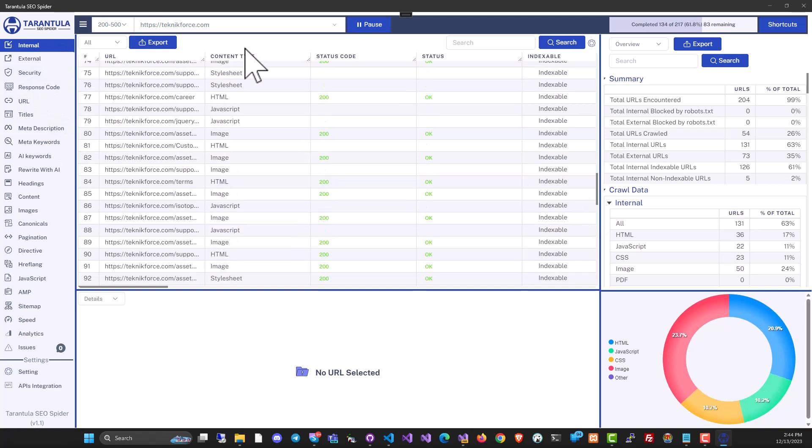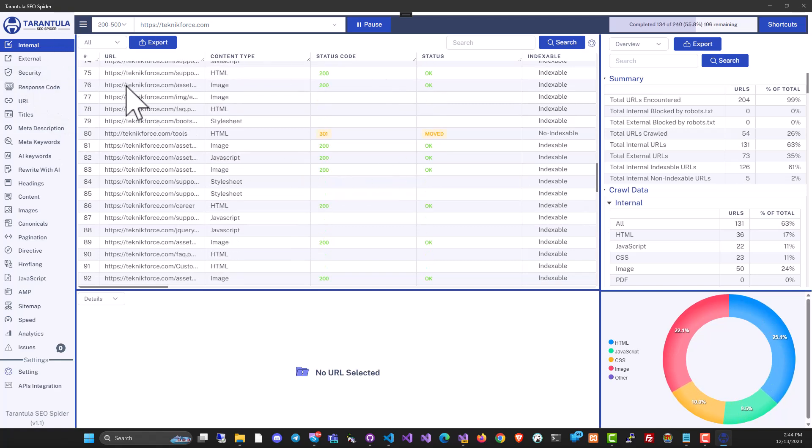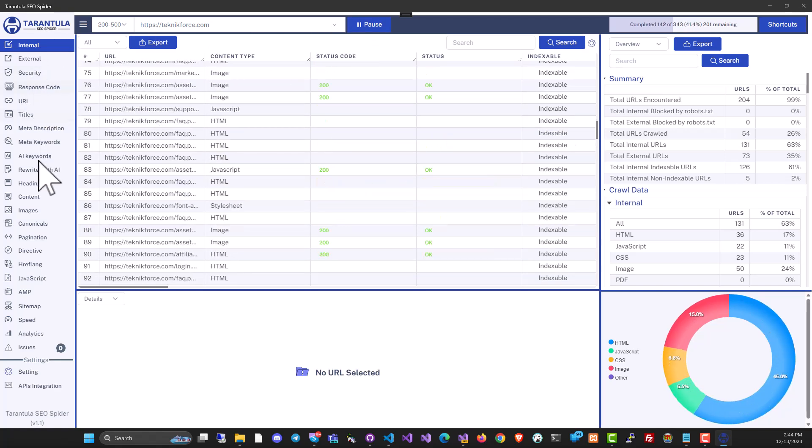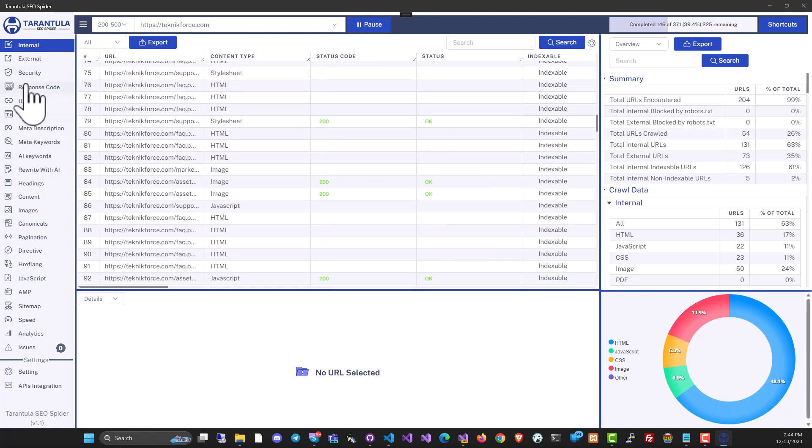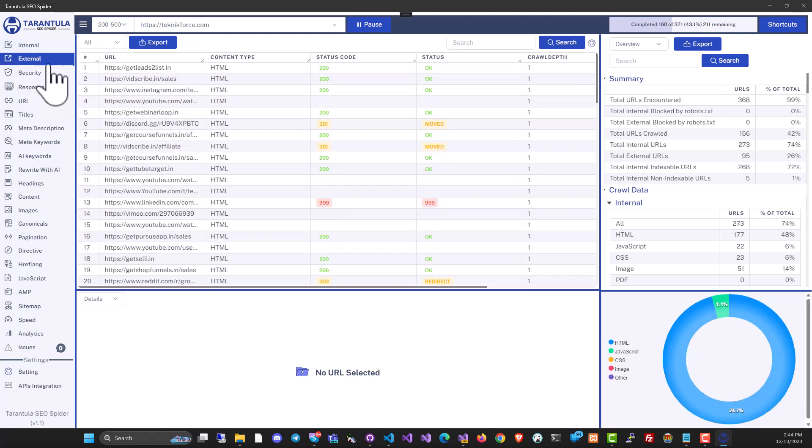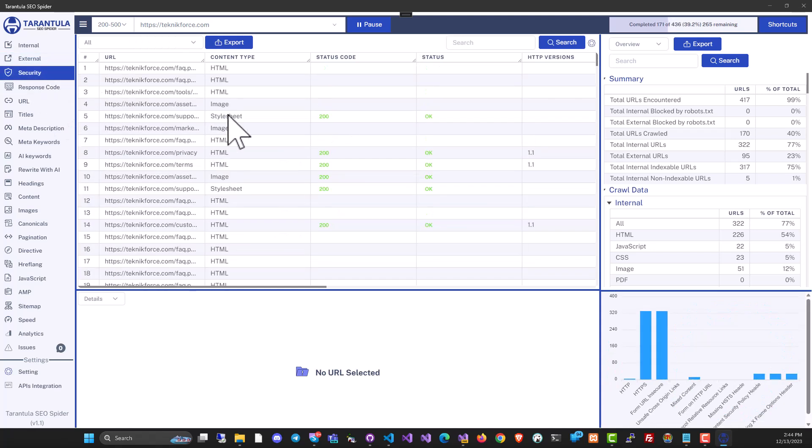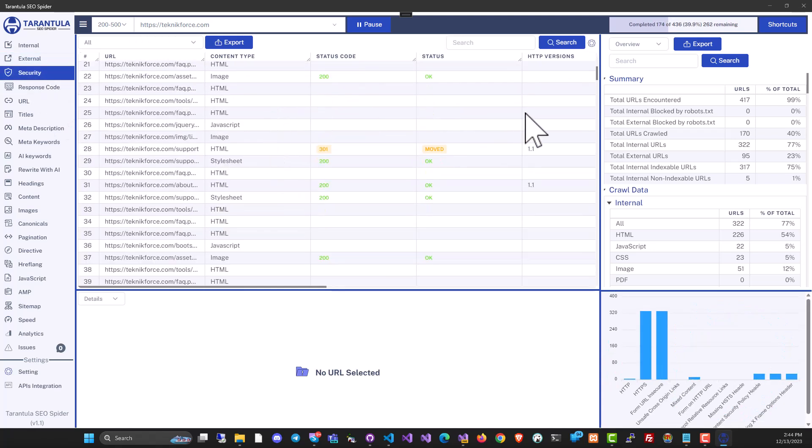Tarantula SEO Spider is quite a powerful software. It's got the sidebar where you can see all the sections like the internal links, the external links that are pointing outside. You can see the kind of security that the site has. While the crawl is going on, it's all live.